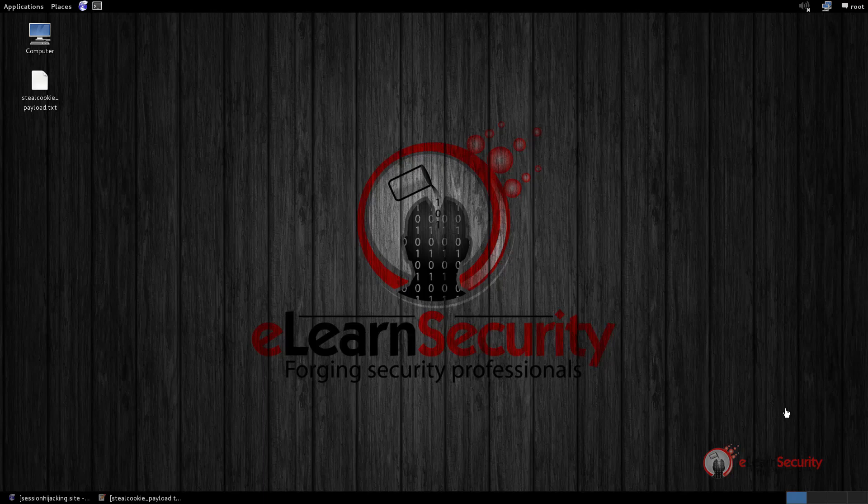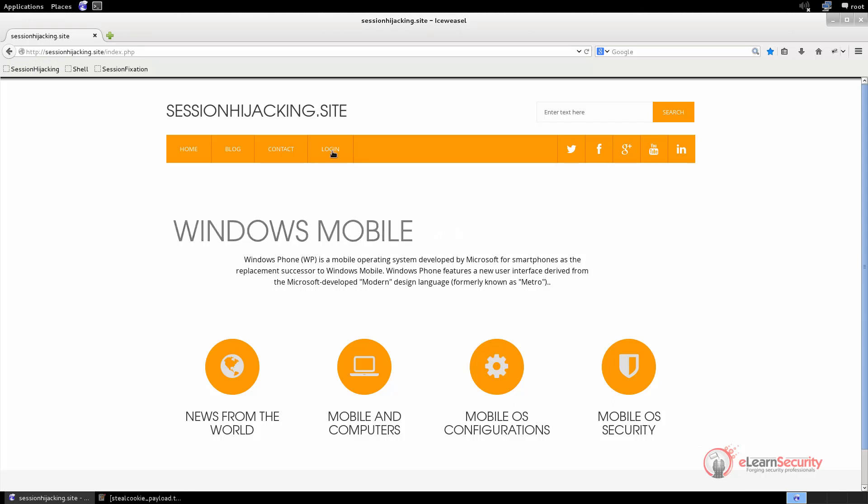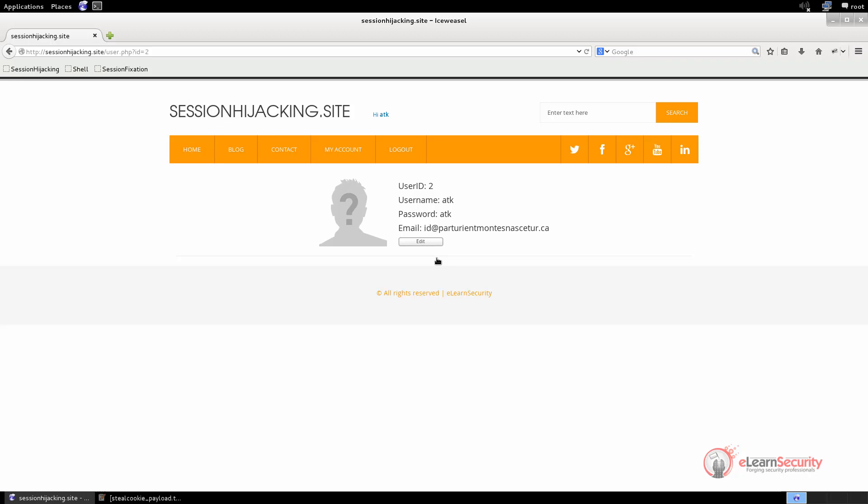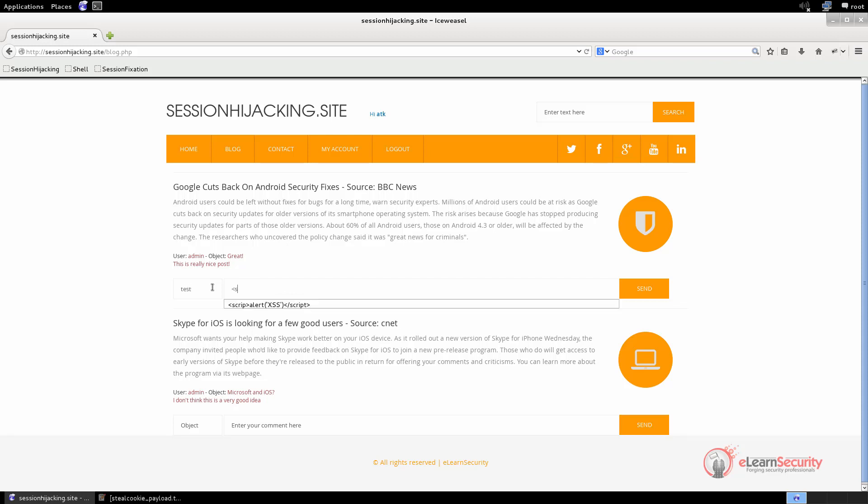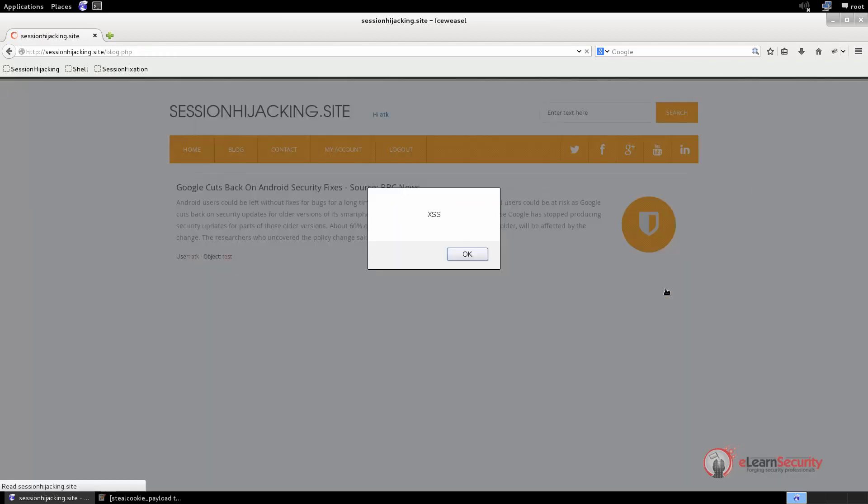Let us start by opening our target web application, which is hosted at the address sessionhijacking.site, and then log into the web app with the attacker account. We already know that the comment field in the blog page is vulnerable to XSS. Let's try to insert a simple JavaScript and verify if it works. As we can see, the comment field is vulnerable, and the alert appears.